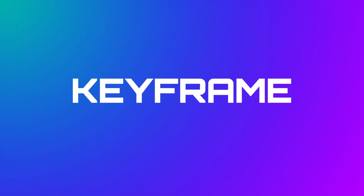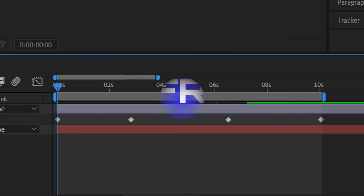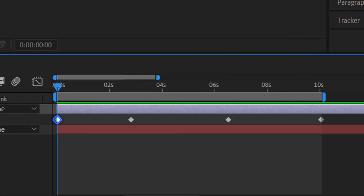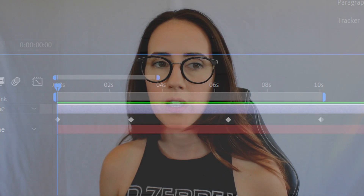Keyframe. A specific point in an animation where a change occurs. So these are digital points, checkpoints, markers that have specific values, and the software animates the information in between those two values.